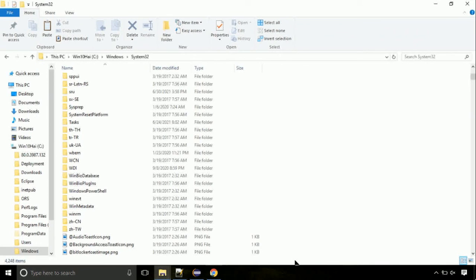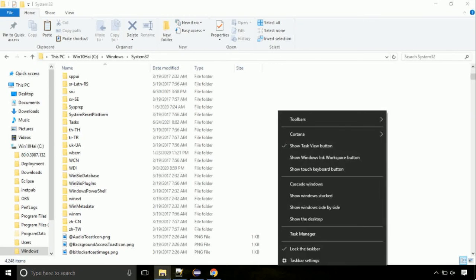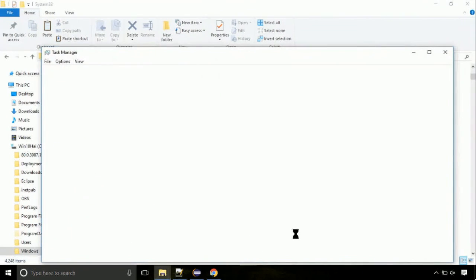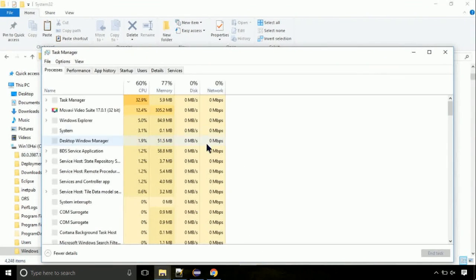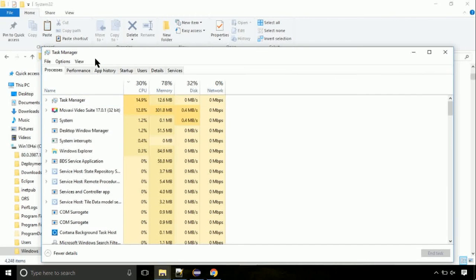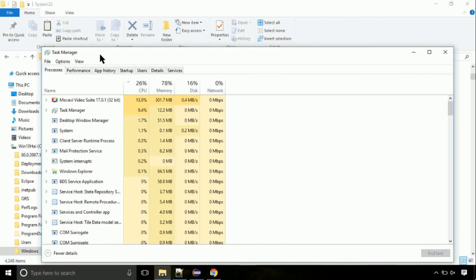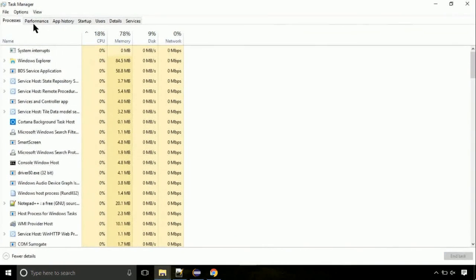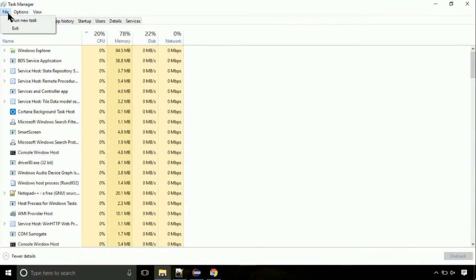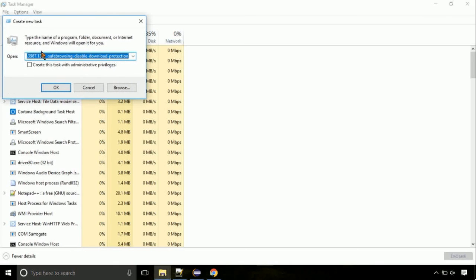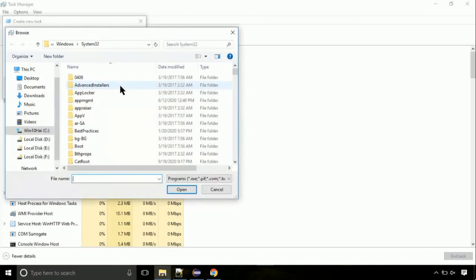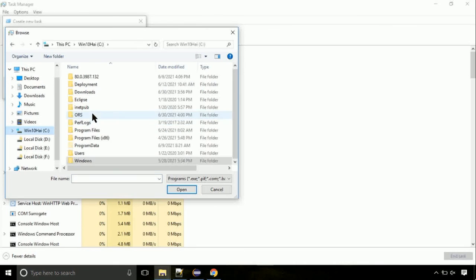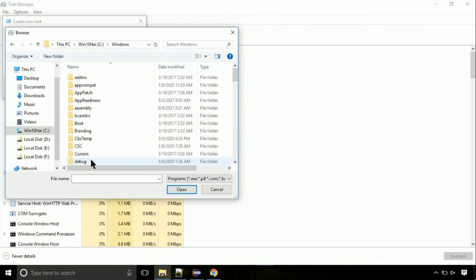Now right-click on taskbar and select Task Manager. This is going to be an important step. Click on File, select Run New Task, then click on browse button. Now, follow my screen. Again, move to C folder.